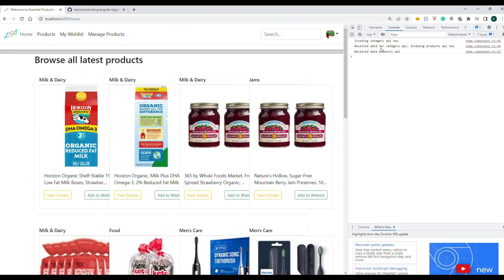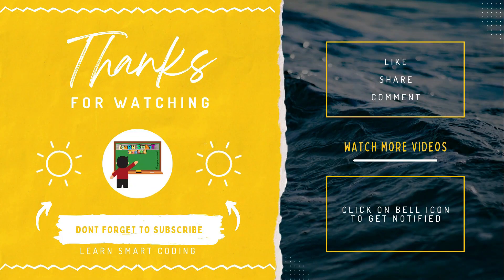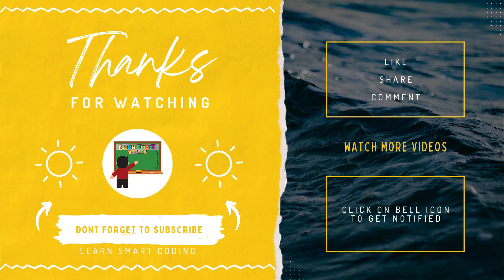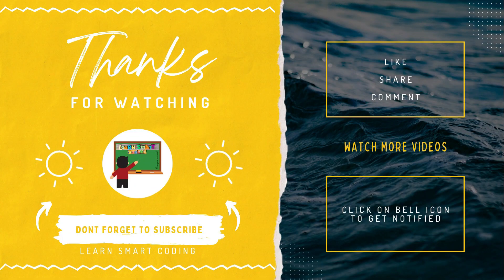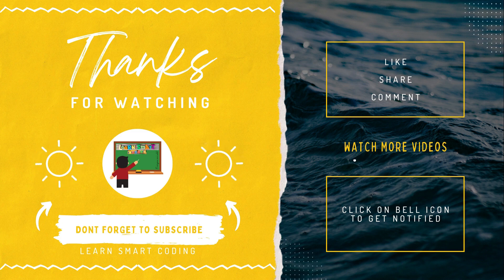If you like my video, subscribe to my channel, give me a thumbs up, comment, and I'll see you in the next video. Thanks for watching. If you like my video, don't forget to subscribe to my channel, like it, share it, comment, and never forget to click on the bell icon.